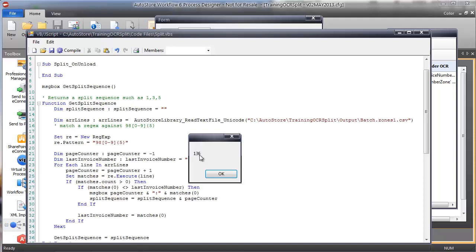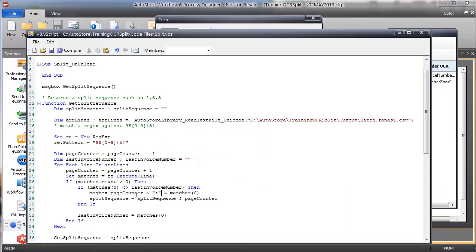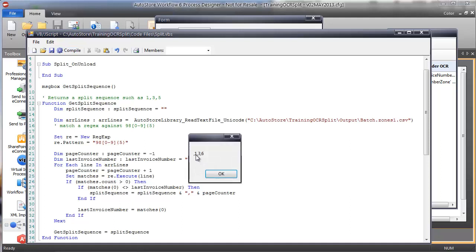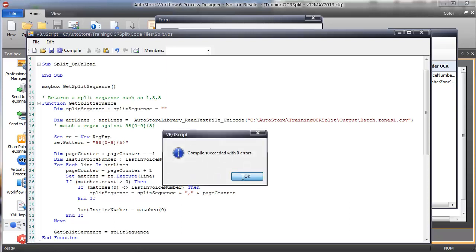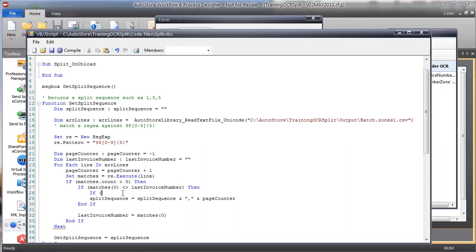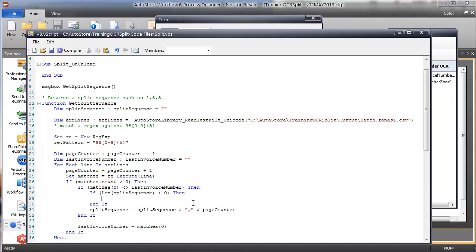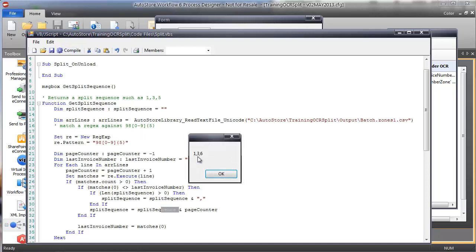I don't want '136' — I want '1,3,6' with commas. So I'll add a comma in between. But now there's a leading comma, so instead I'll check: if the length of split sequence is greater than zero — meaning there's already content in there — then append the comma first. Hitting compile, now I get '1,3,6' — exactly what I want, except for one thing.